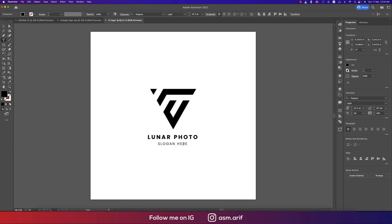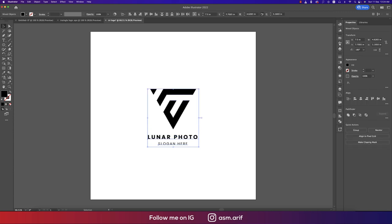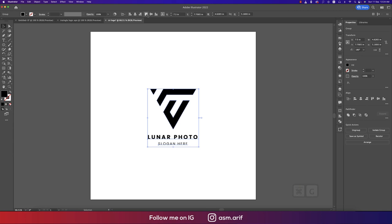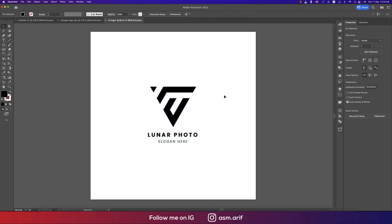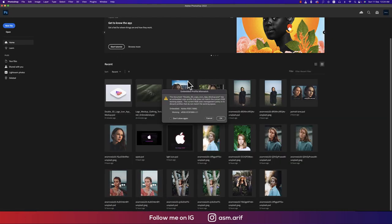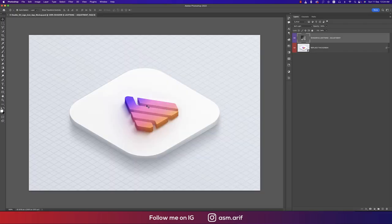Make sure all elements are properly aligned to the middle of the artboard, group everything together. I have a mockup downloaded from Freepik.com — I'll place the logo into it.